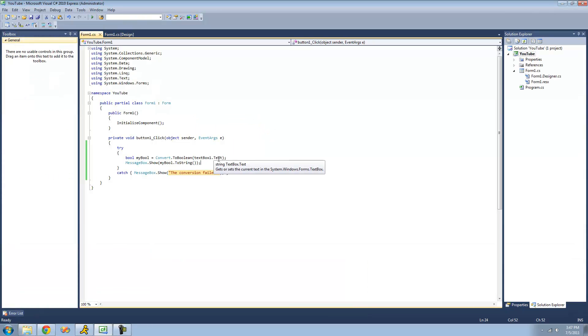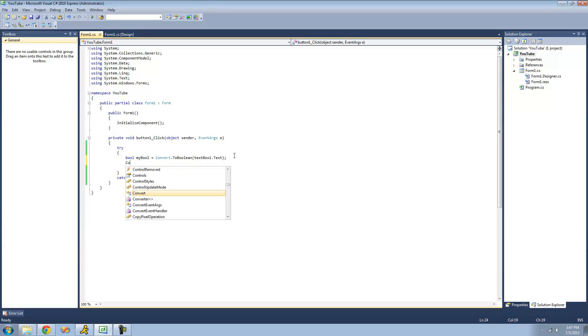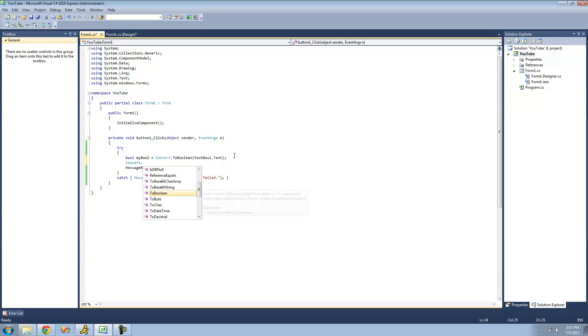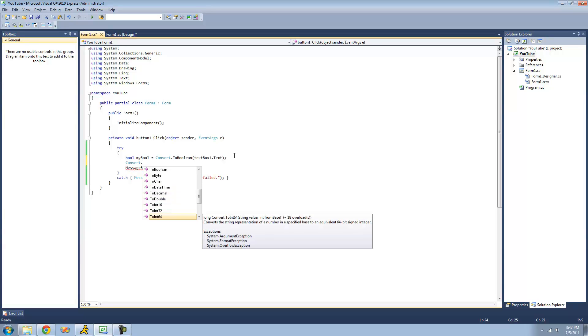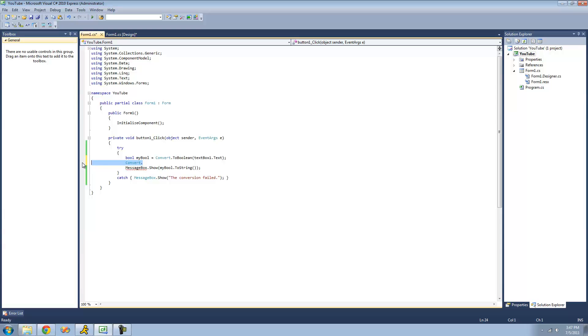That's pretty much it for this tutorial on the convert class. But I didn't go over every single method inside of it because it's pretty self-explanatory. Like, you just do convert dot and then whatever you want to convert it to. Like, if you wanted to convert it to an Int64, then you just set it equal to a long or something like that. Yeah, that's pretty much it for this tutorial. See you guys.